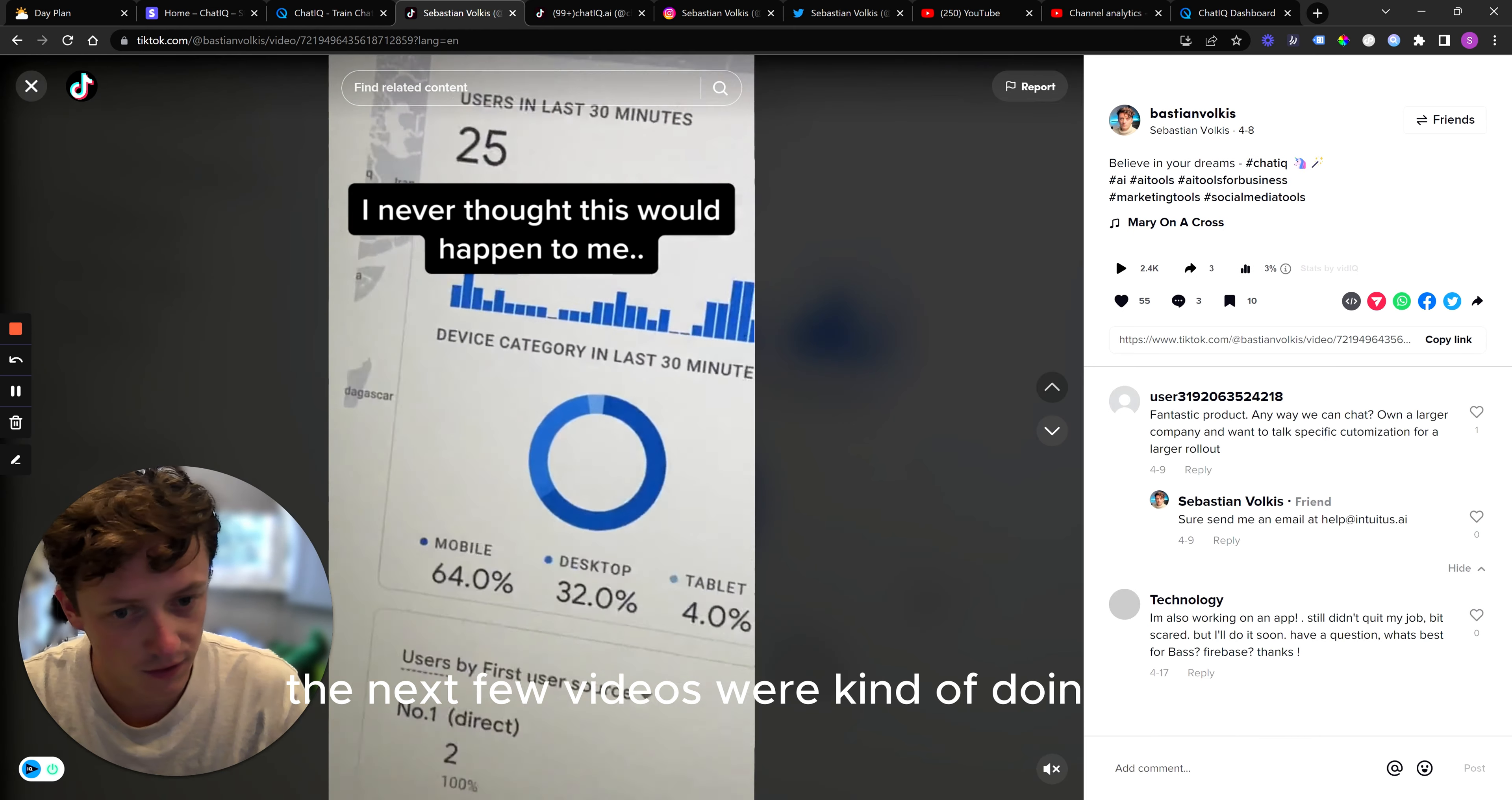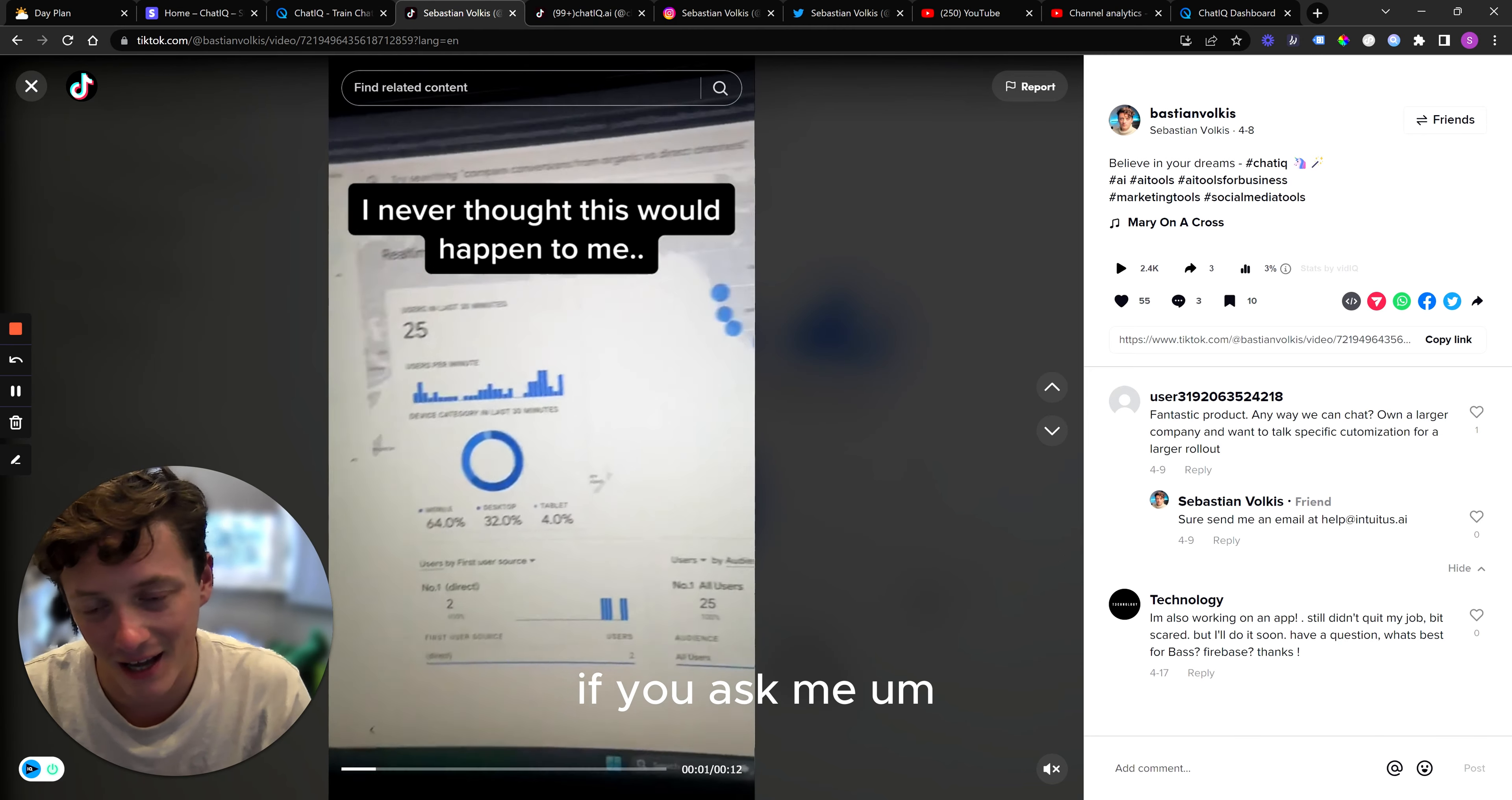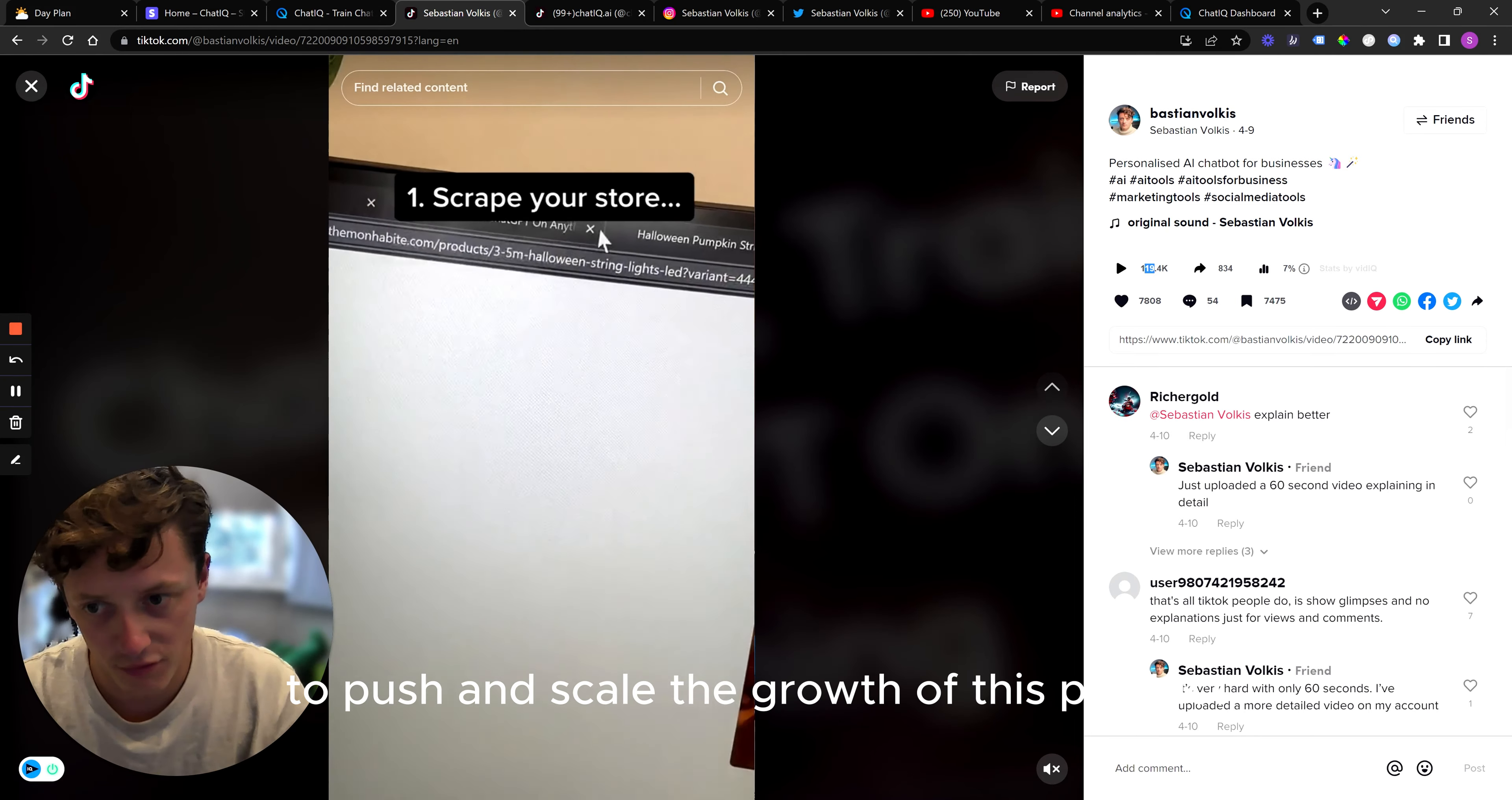The next few videos were kind of doing okay. And you can see I was documenting the entire thing on TikTok. It's very difficult for me to do all this on YouTube just because of the amount of time I've got. You can see what the initial version of this product looked like. Pretty crap if you ask me. And a lot has changed since then. And then we started to get some more views. There was another one, here we go, another one that got 120,000 views. And this just continued to push and scale the growth of this product.